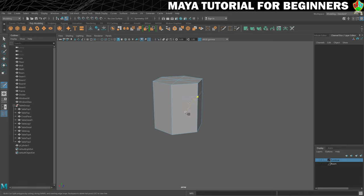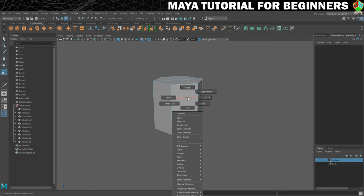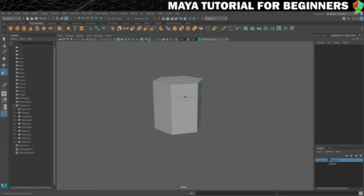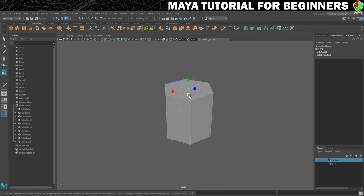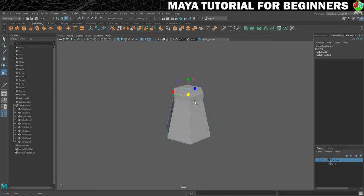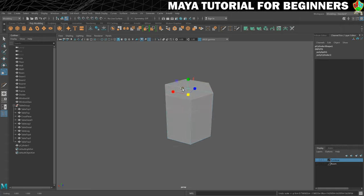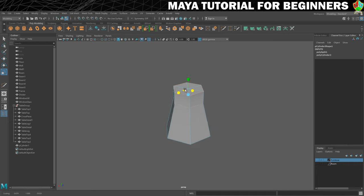I'll switch back to my scale tool, right-click on the shape, and go into edge mode. I'll double-click on this edge to select the whole loop, then hold Shift and double-click on the edge loop above it so that I get both. What I want to do is scale them in to make them thinner. I'll use the manipulator that scales on X and Y to bring them together to make a neck of a flask.